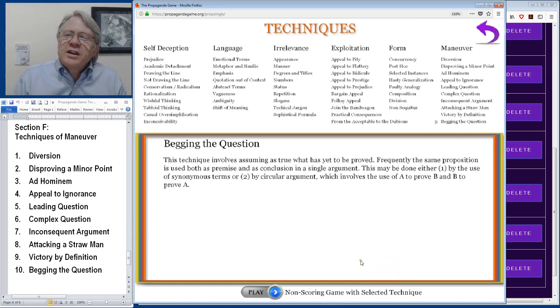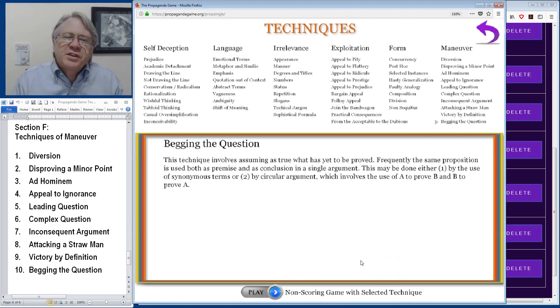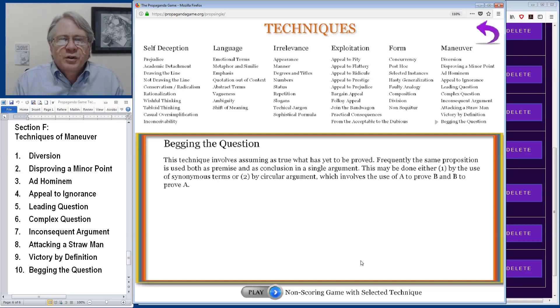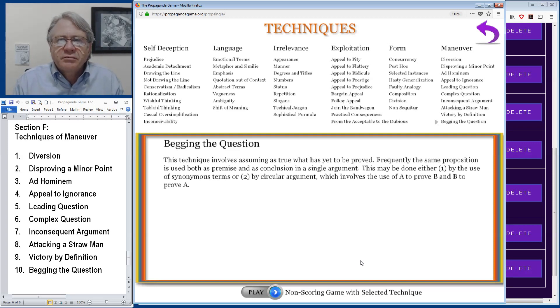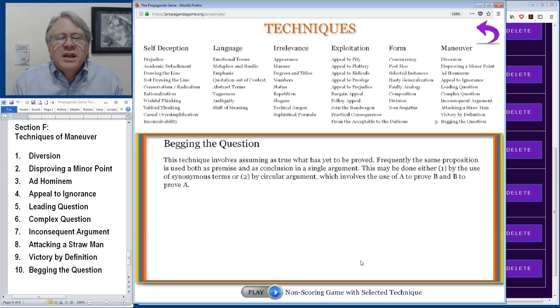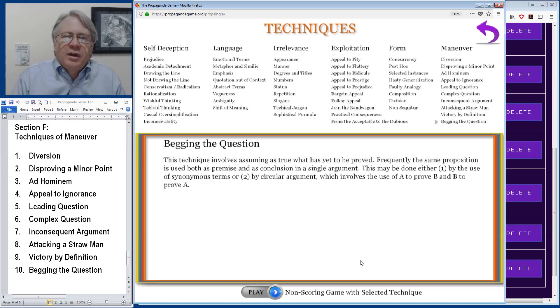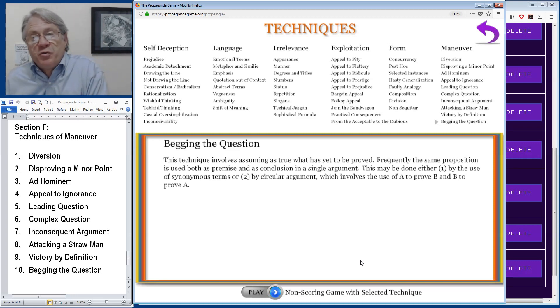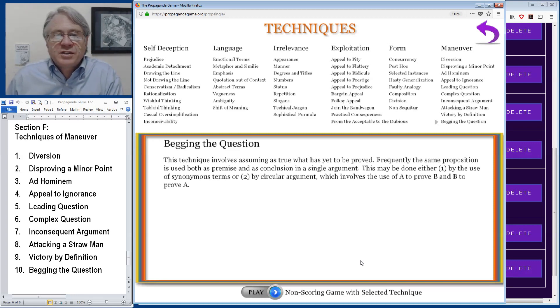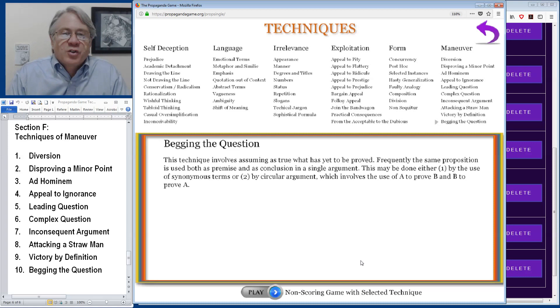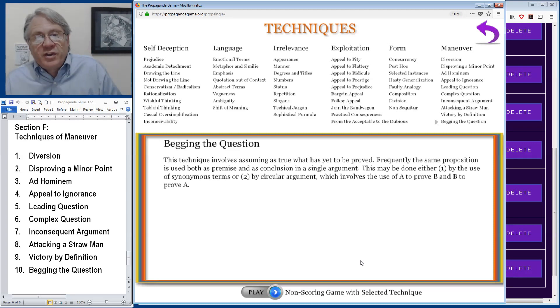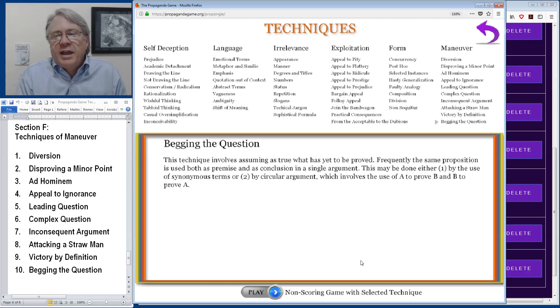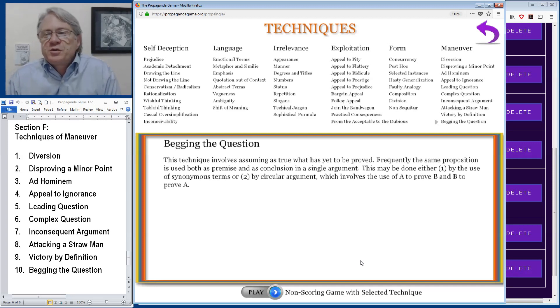The final technique from the maneuver section is begging the question. This is often called circular reasoning as well. In this technique, a person assumes a statement as being true that has yet to be proved. And commonly, this is either done by defining a term with synonymous terms or even the same word twice, or a circular argument where A is used to prove B and B is used to prove A.